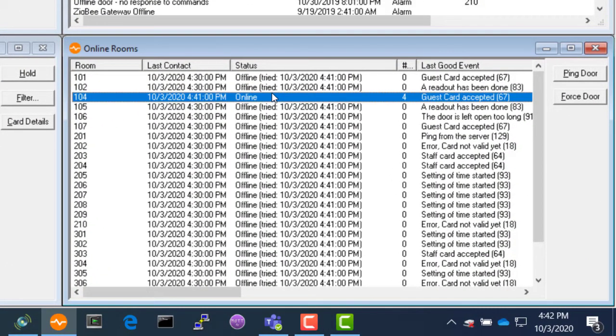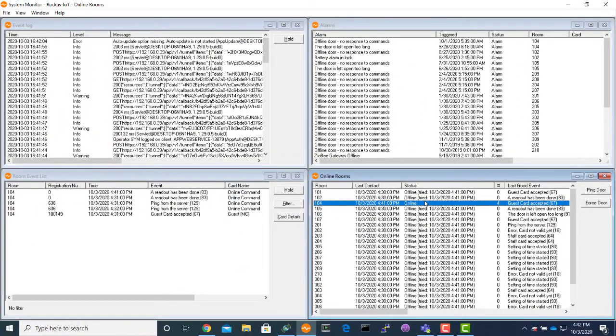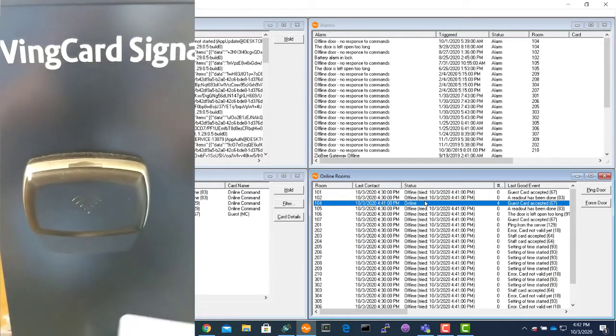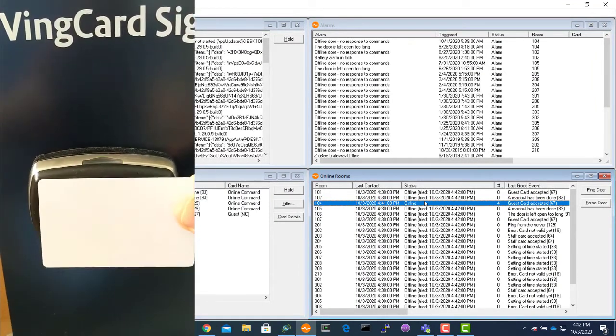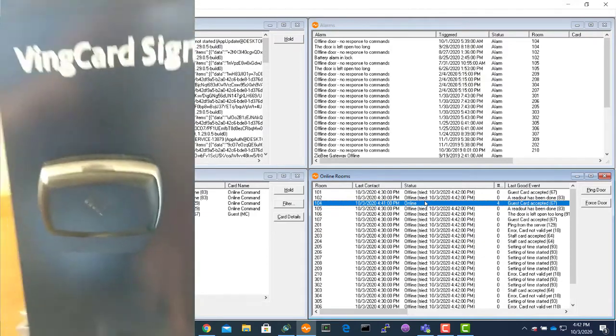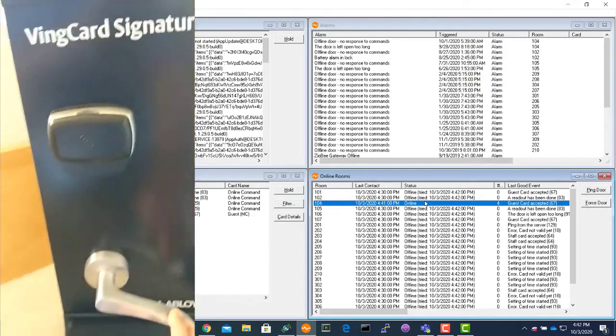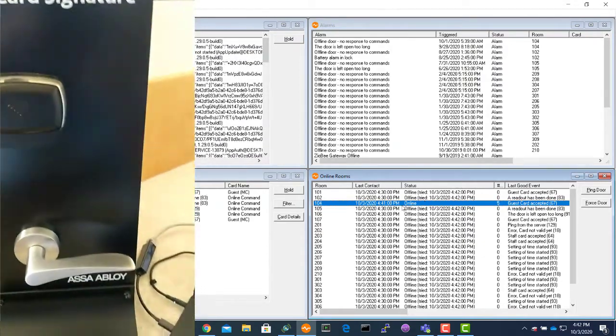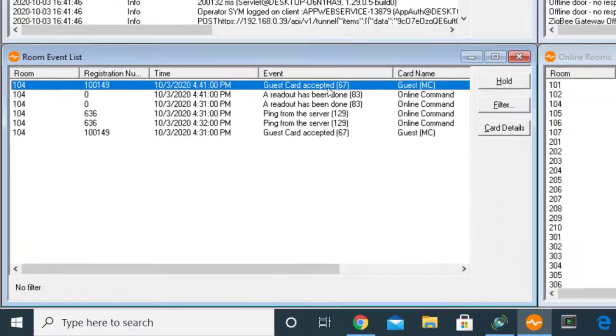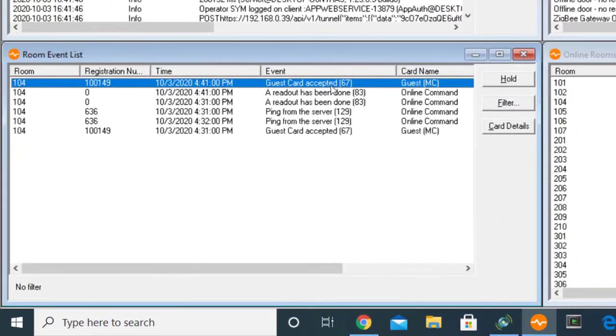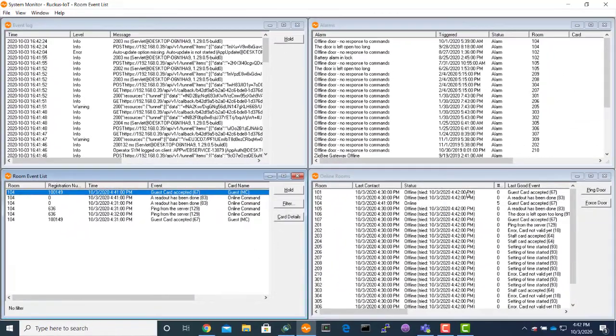Now we will take the guest card and present it to the lock. Now this has unlocked. We will see right here that the lock has opened.